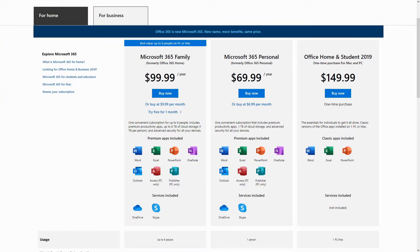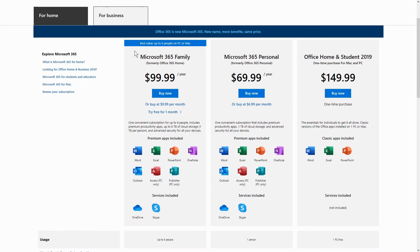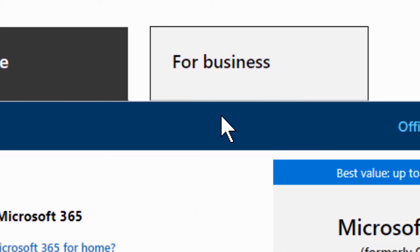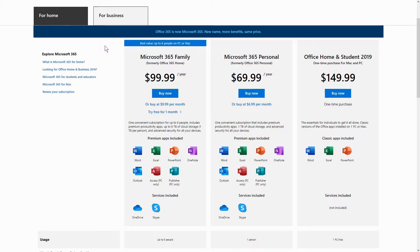You are now looking at the pricing page of this Office arrangement. Don't get scared of these prices — you can see that these are per year, monthly will of course be different. We will start from Home, which is your personal option, and then we'll do Business as well. The main difference is that you use Personal for personal use, and if you need to do a business write-off you should be using Business — it will be more appropriate.